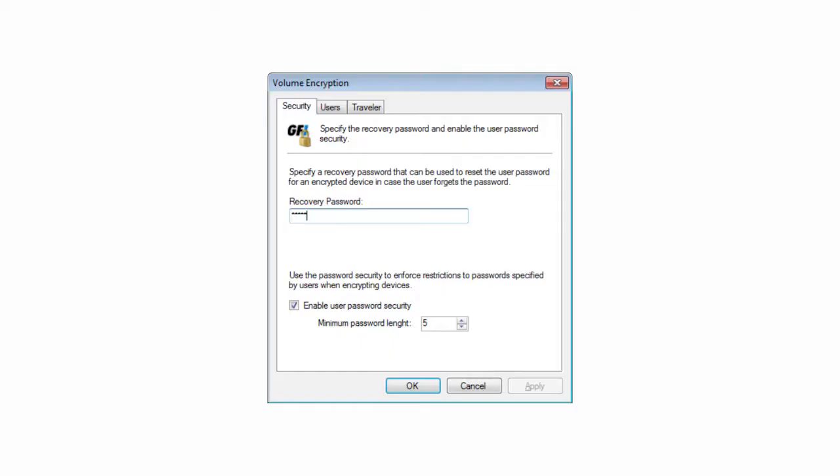For peace of mind, a master administrator password enables the recovery of encrypted data when an individual password is lost. Encryption key management is not required.